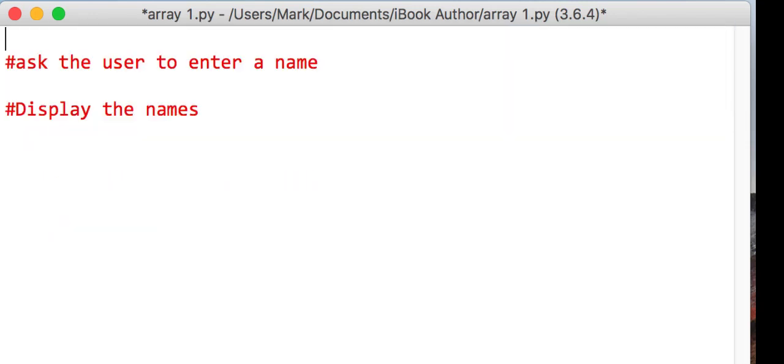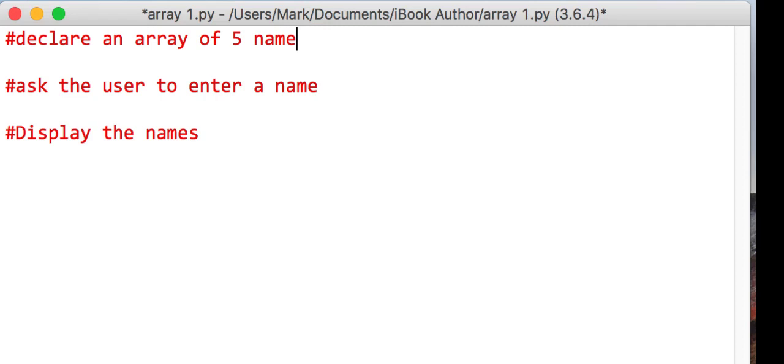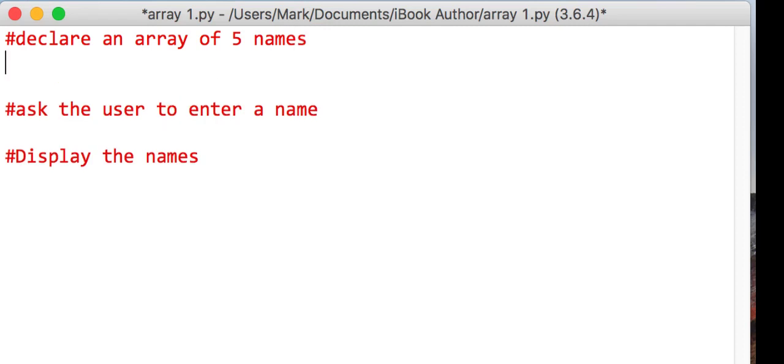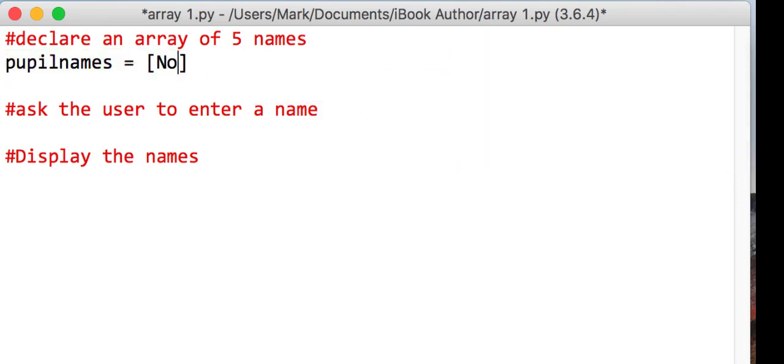And now what we're going to do is we're going to declare an array of five names. And to do that, what we're going to do, we're going to use the same name, but pupil names. But this time we're going to say it is an array and we're going to put a value called none.